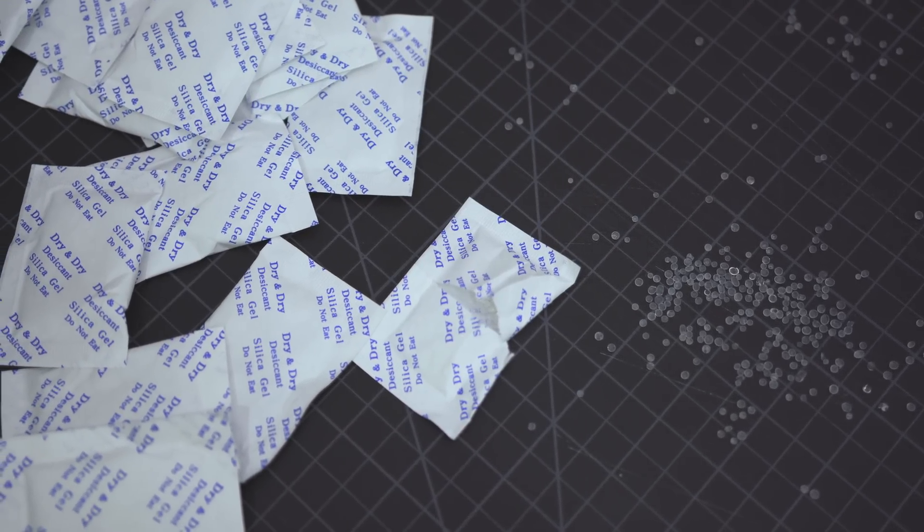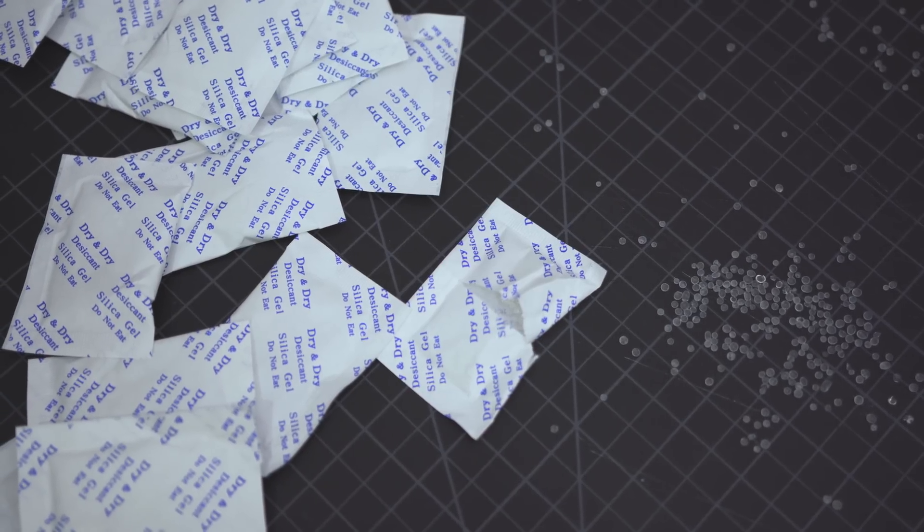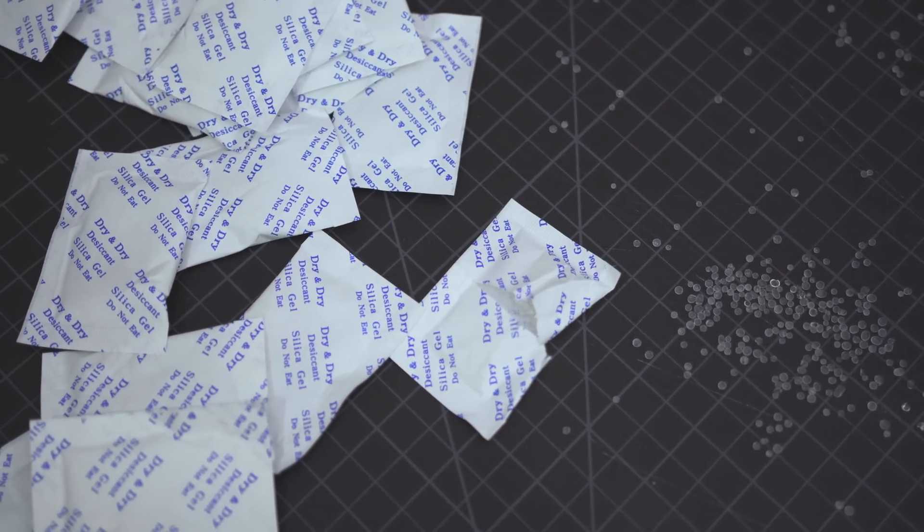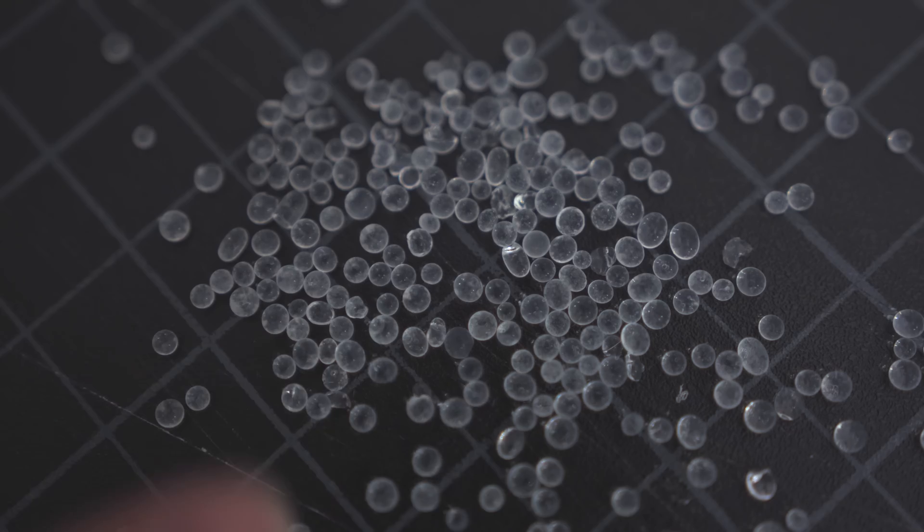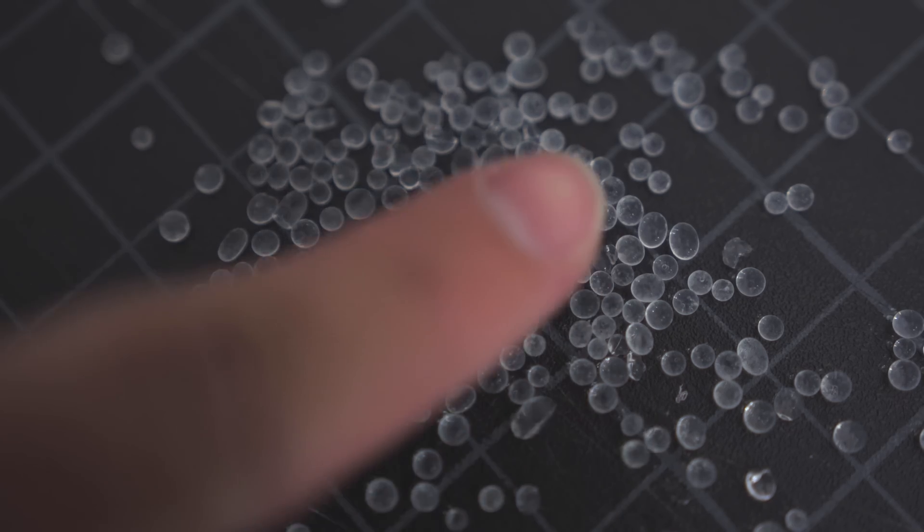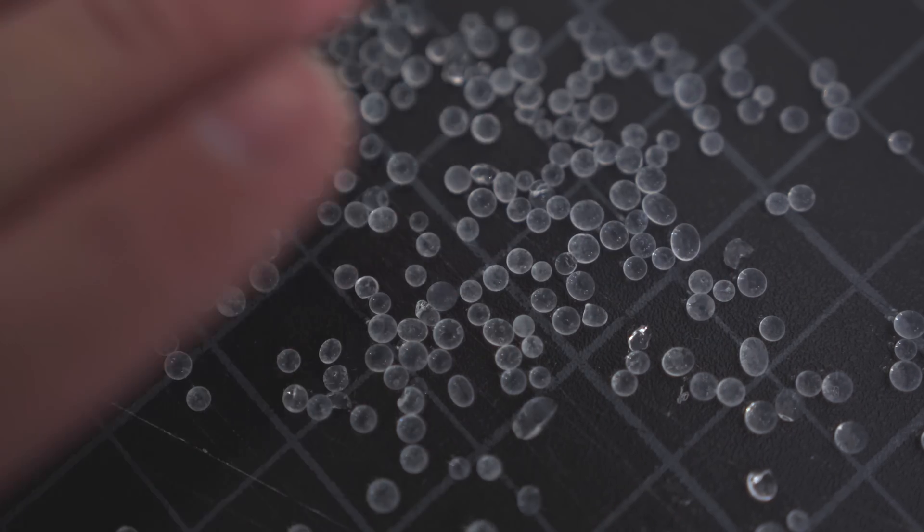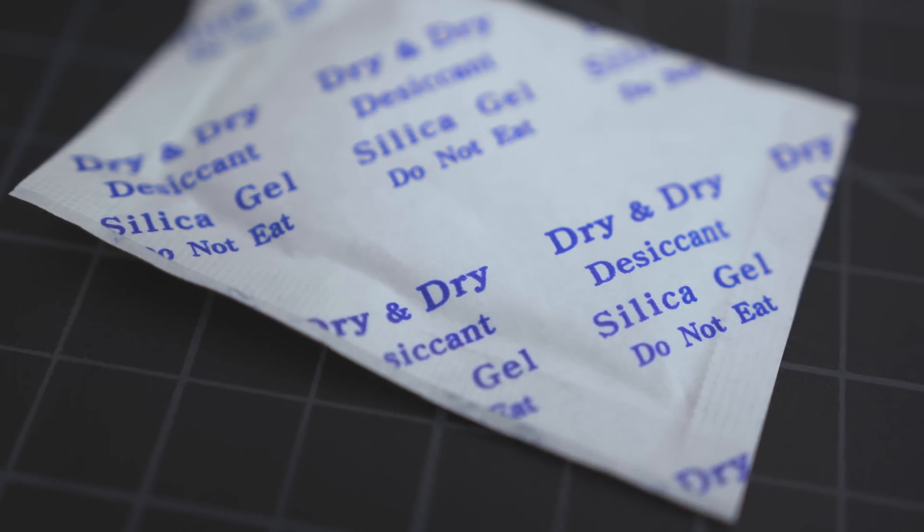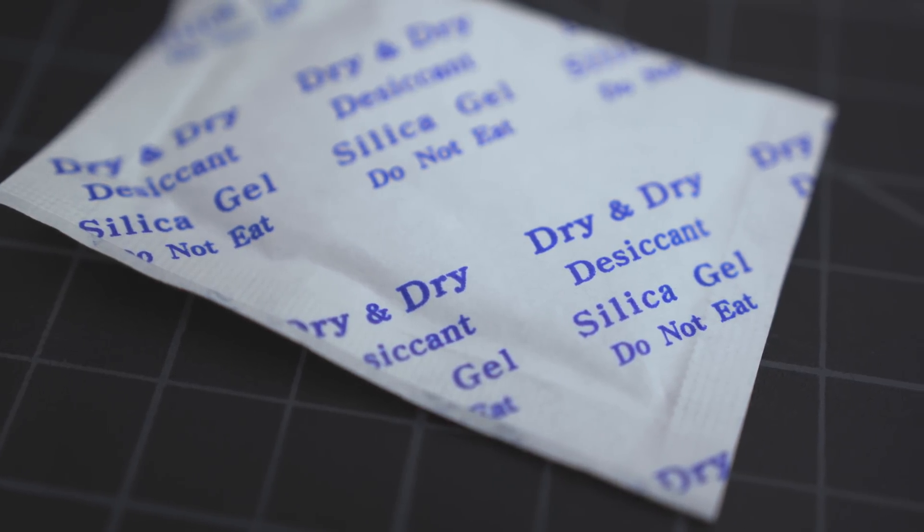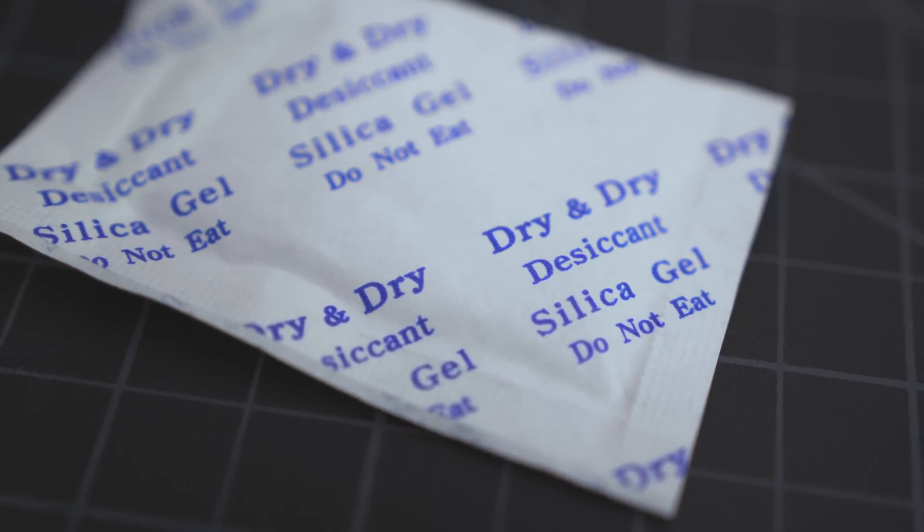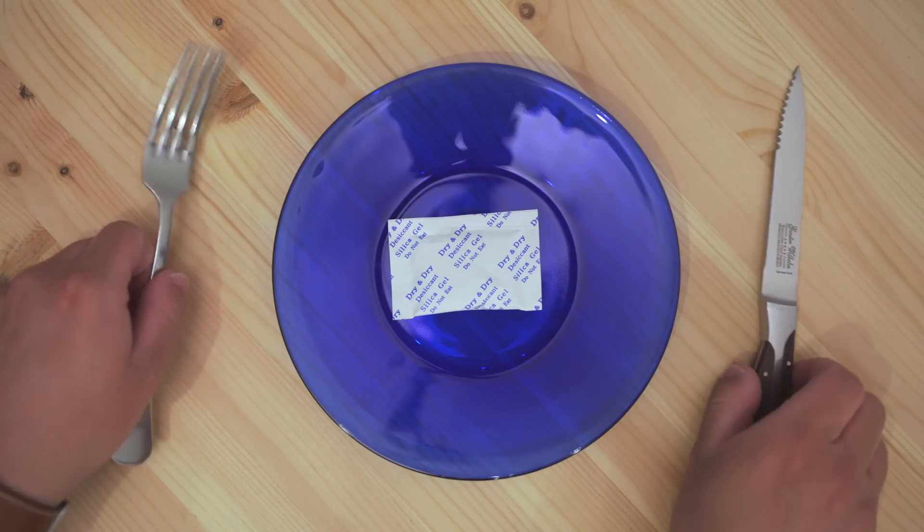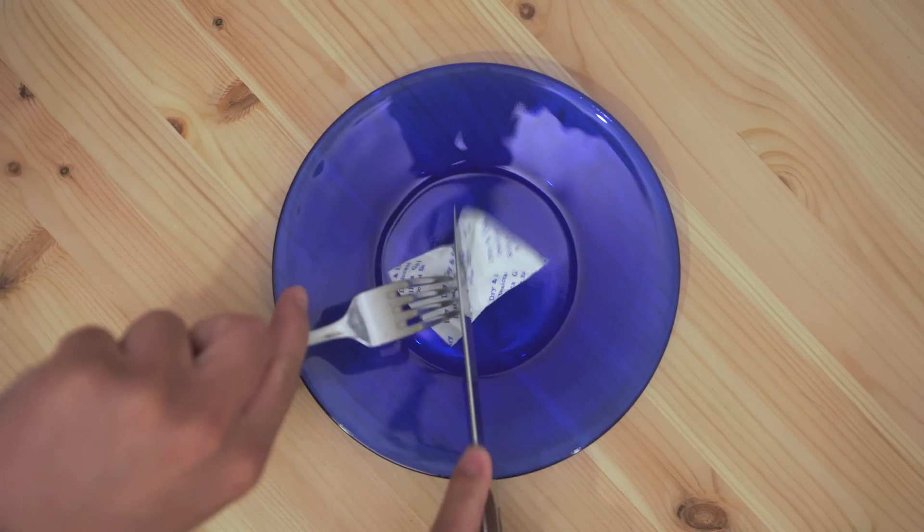So now the real question, if you eat this, will it kill you? Well, no. These are completely safe, and the reason they say do not eat isn't because it's toxic, but because the packets could be a choking hazard. So go ahead and eat away. Just kidding.